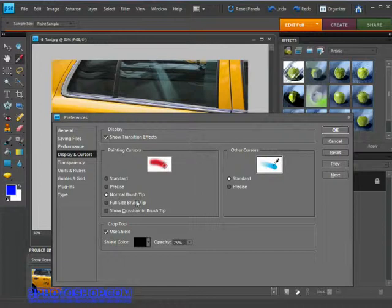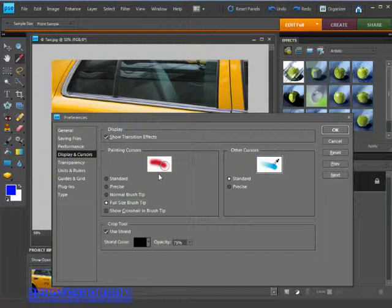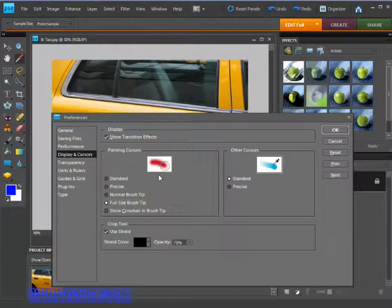Full Size Brush Tip, works exactly the same. The only difference is when you're working with a soft brush. With a normal brush tip, the size of the circle exactly matches the size of the brush until you reduce the hardness.